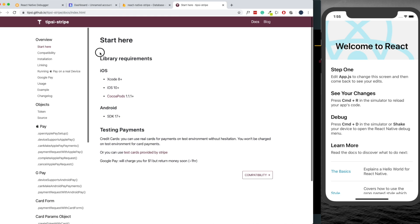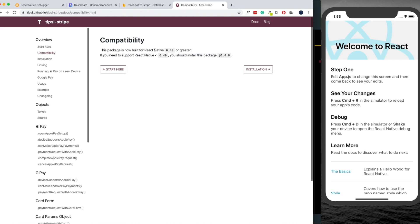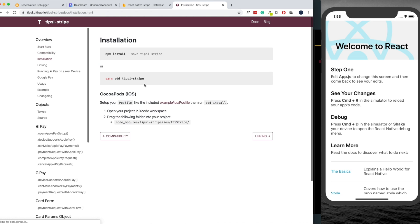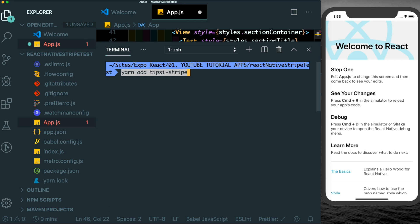Let's head over to the documentation. First make sure that you're meeting the requirements - you surely have more than React Native 0.40. For the installation just type in yarn add tipsy-stripe. I'm just going to open up our terminal and type yarn add tipsy-stripe.